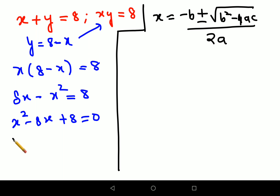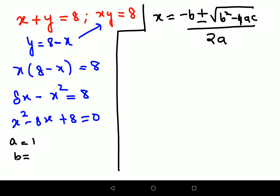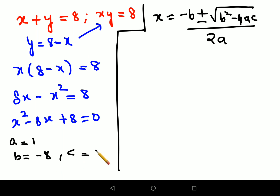Here, a is the coefficient of x squared, which is 1. b is the coefficient of x, which is minus 8. And c is the constant of the quadratic, which is 8.